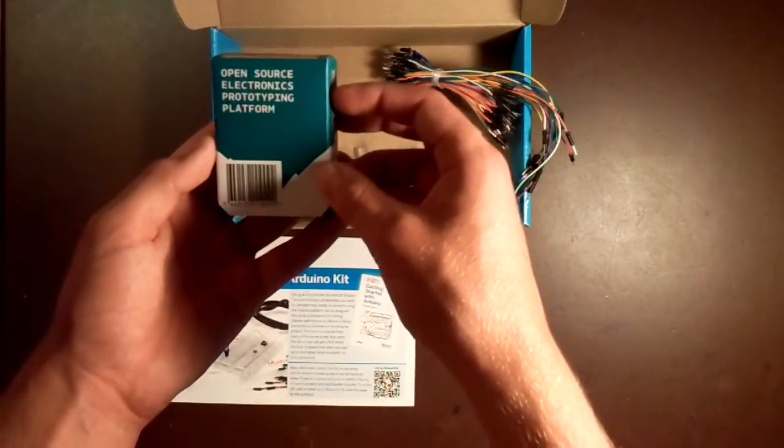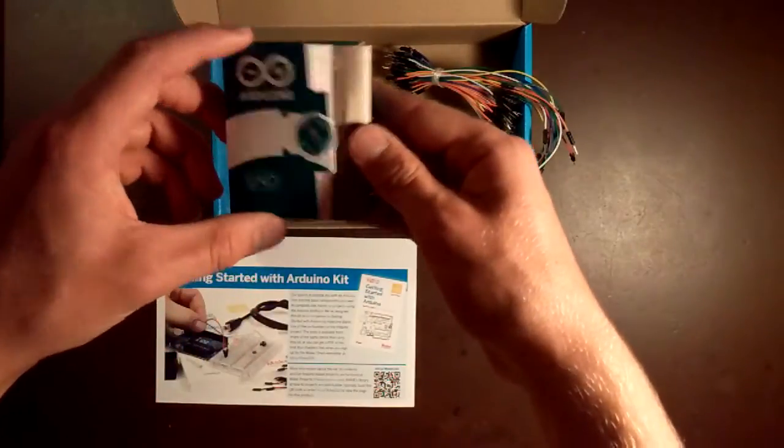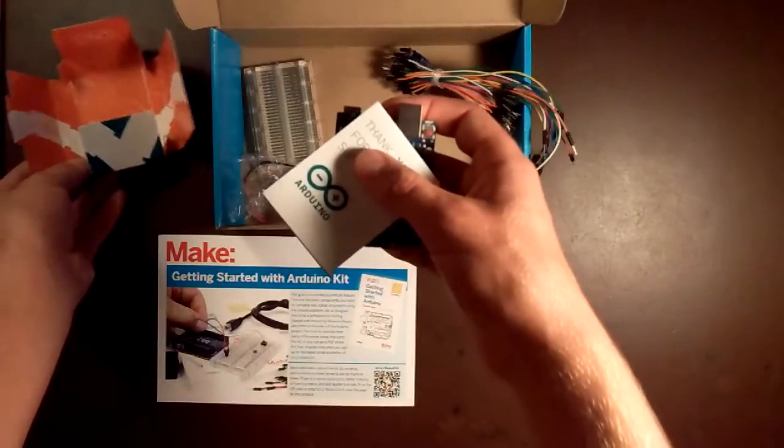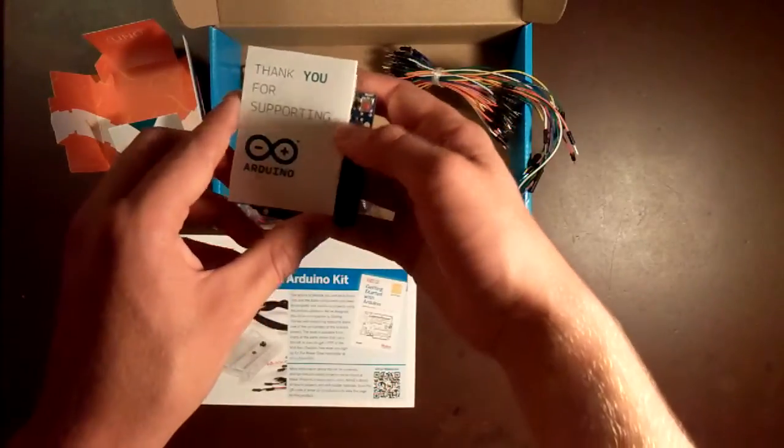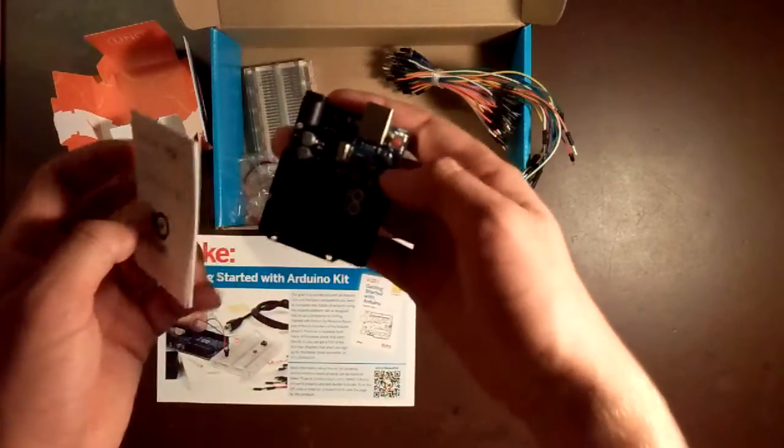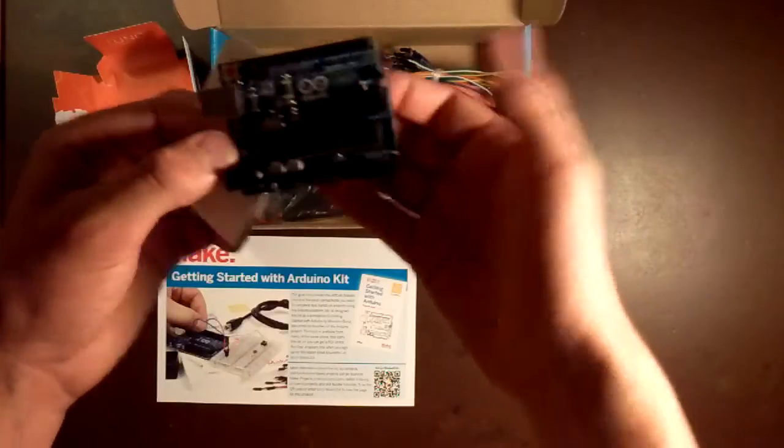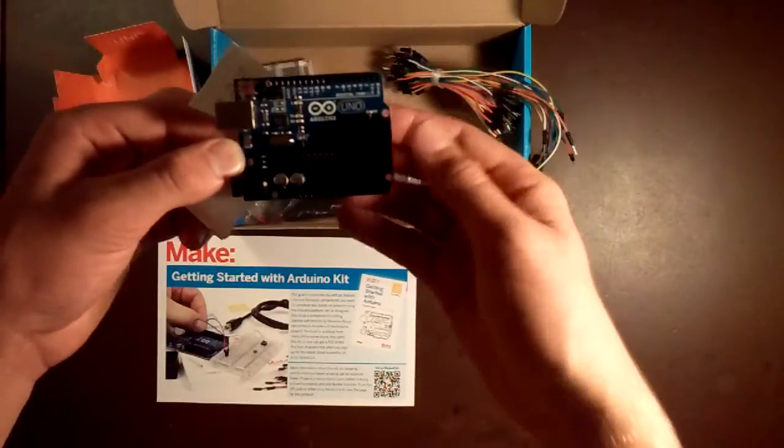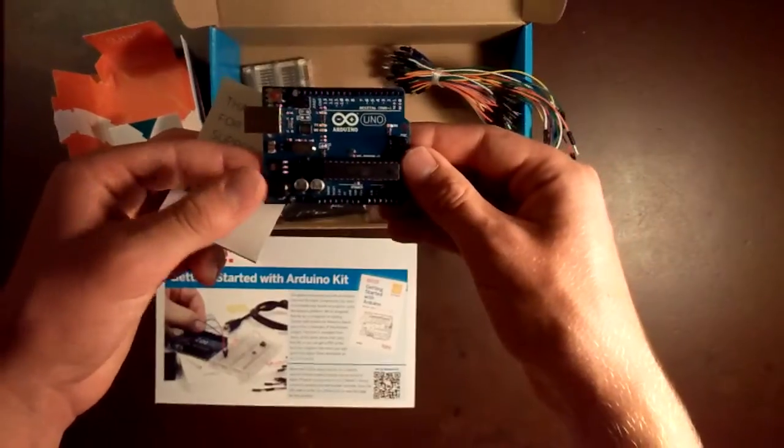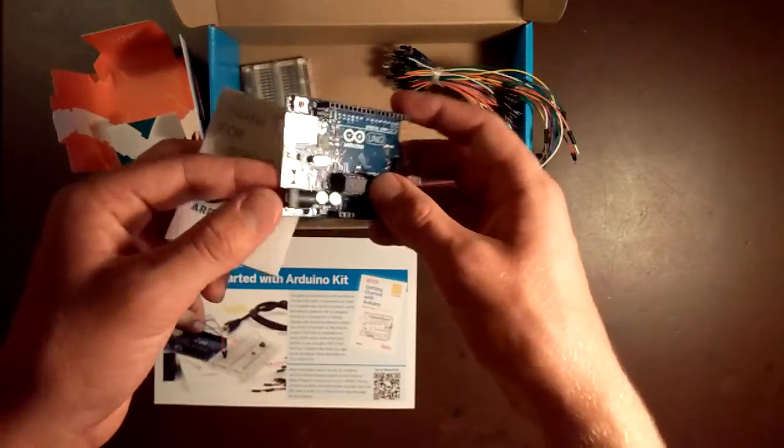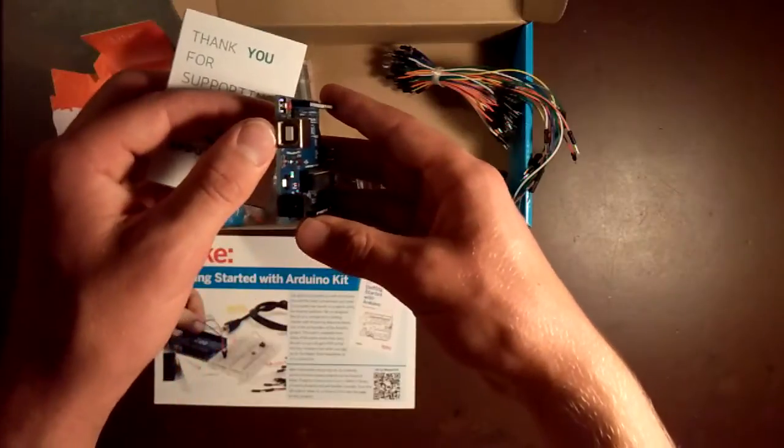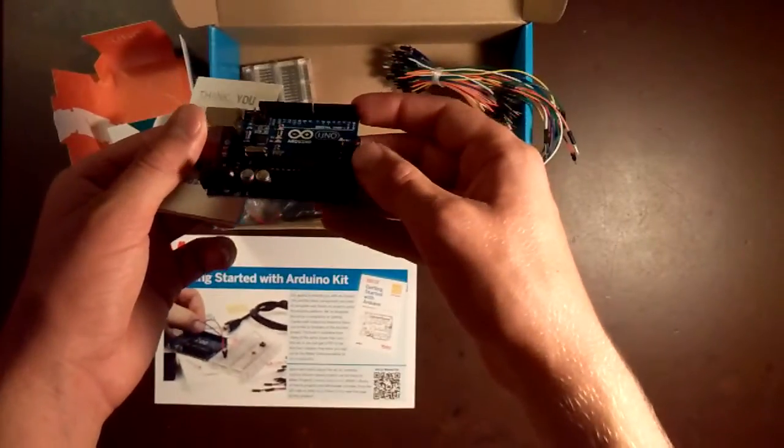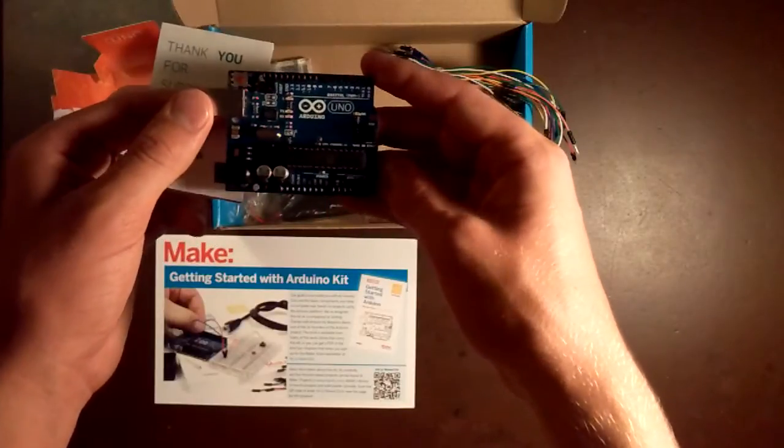This model is the Arduino Uno, which is the best model to start with for all kinds of projects. It's really the best choice if you've never done any programming before. It's pretty small as you can see compared to my hand. It says Arduino Uno on it and has your chip, power input, USB input, and your input and output plugins right there.